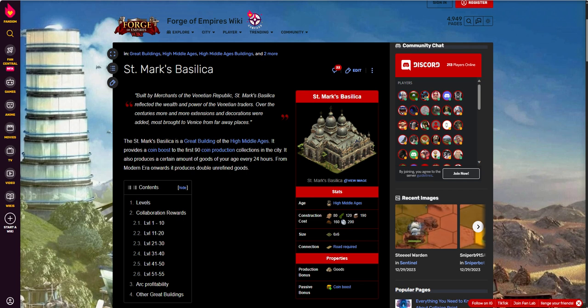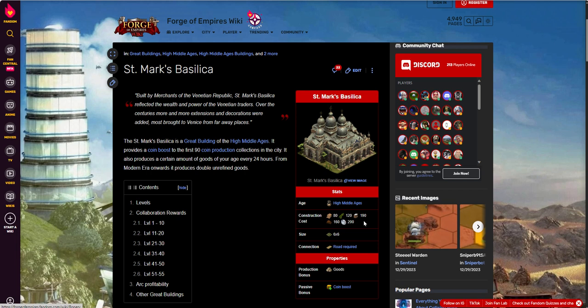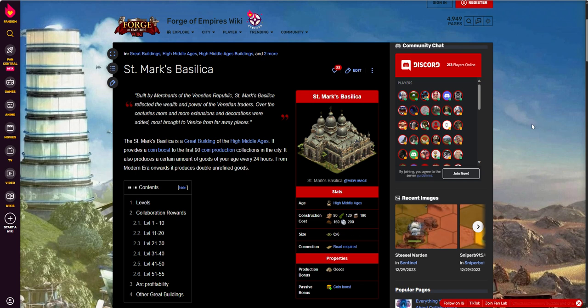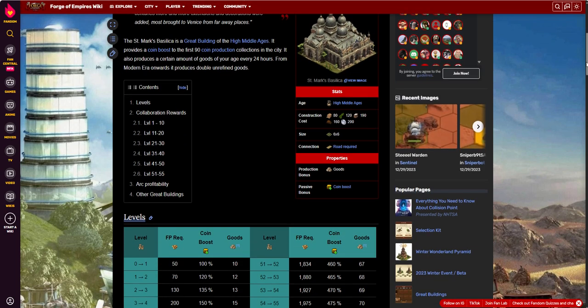So let's take a look at the stats. Construction costs: it's going to cost us 80 brick, 120 rope, 190 salts, 160 dried herbs, and 200 glass. As I mentioned, it's a 6x6 footprint, which is pretty substantial.